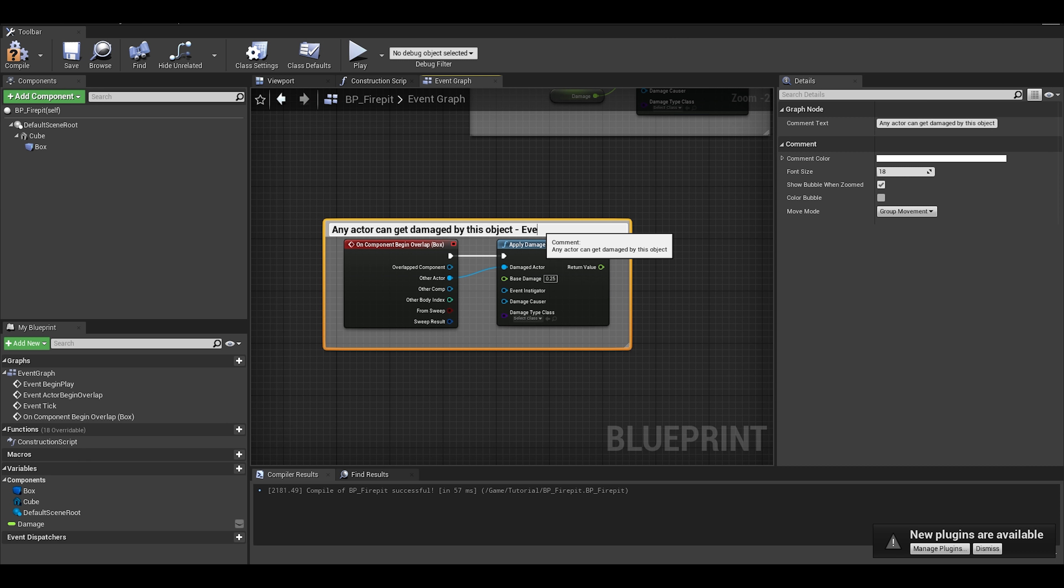If you compile and save, we can do our first test. Put the fire pit or damage object into the world. As you can see, it works. We get damaged and it knows when we are dead.